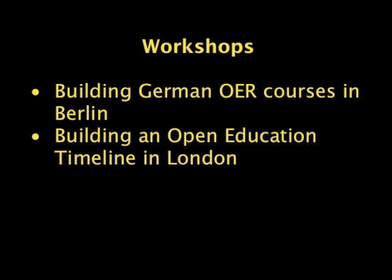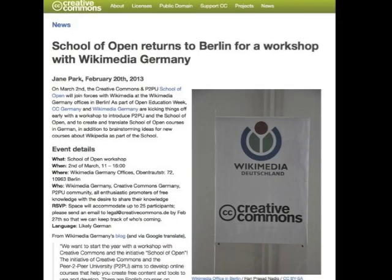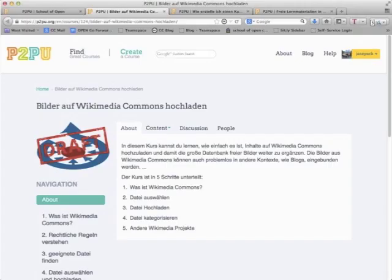Our volunteers are also running real-world workshops. To celebrate the official launch of the School of Open back in March of this year, volunteers in Berlin, Germany ran a workshop to create German-language courses on open educational resources. This workshop was organized jointly by Wikimedia and Creative Commons volunteers, ran for a full day, and resulted in the beginning of three German-language courses.